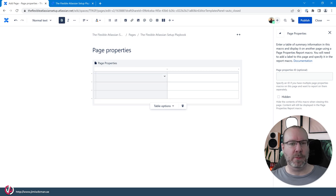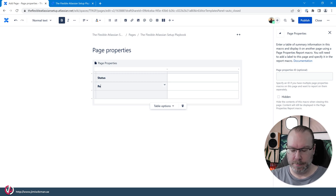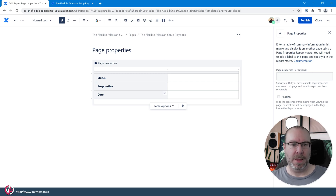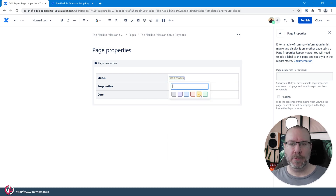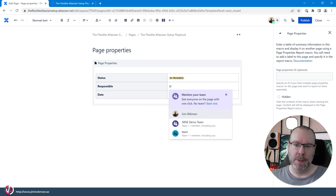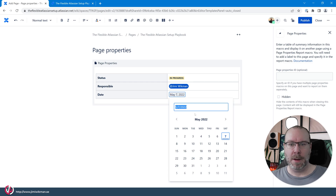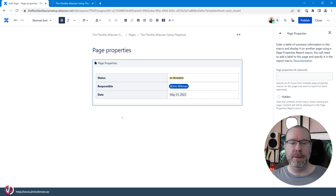For this example I'm going to add three rows: Status, Responsible, and Date. For Status, we add a status element, set it to yellow, and say 'In Progress'. For Responsible, we use the mention macro to add a name. For Date, we use the date object and set this one to be done by the 31st.